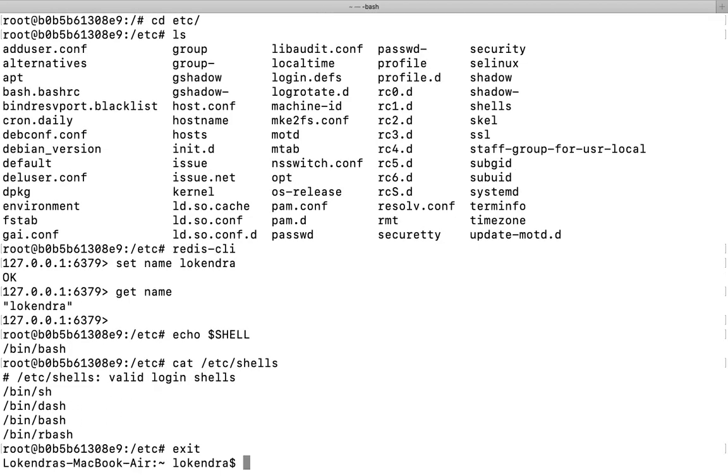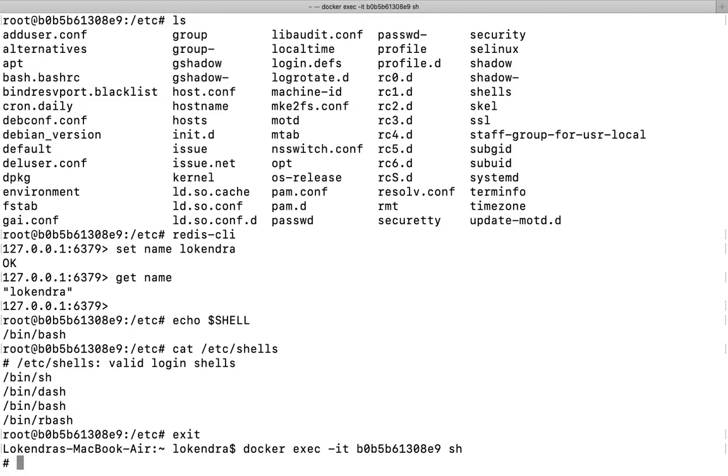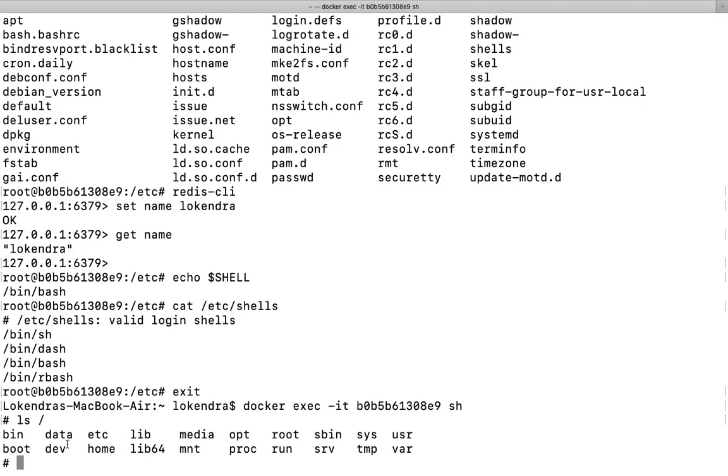When you're talking about what kind of commands you can run here, you can run any command which is related to your container. It means whenever you need to log in and whenever you need to run any commands...